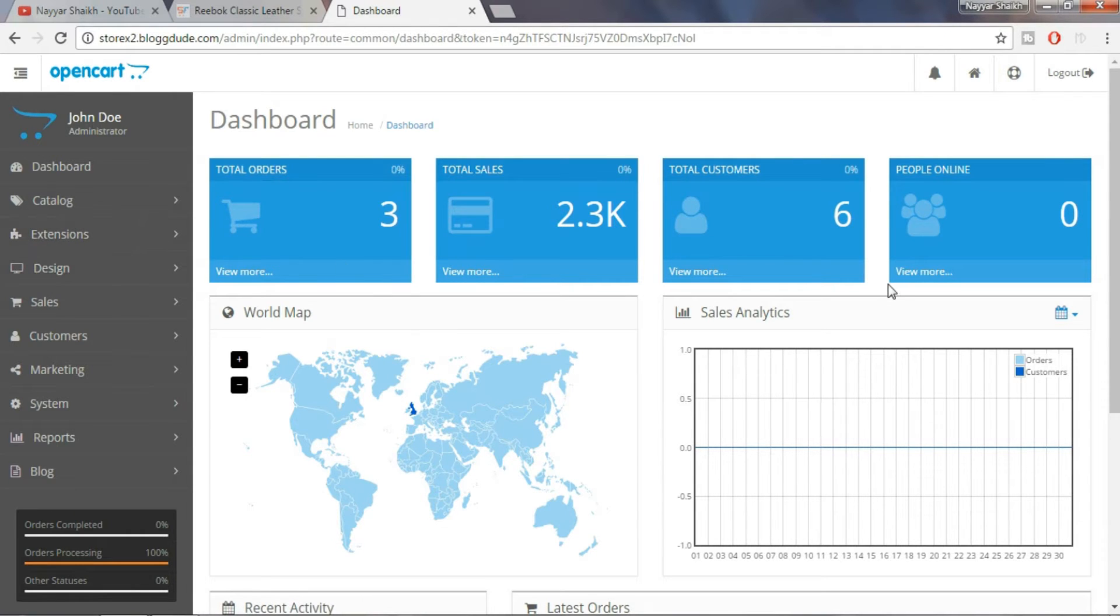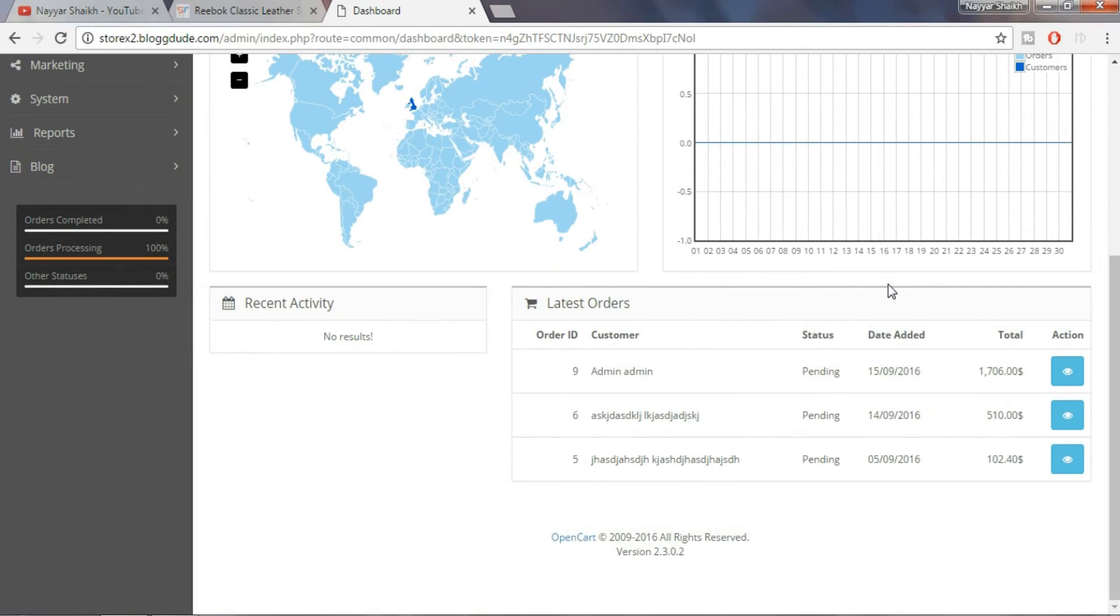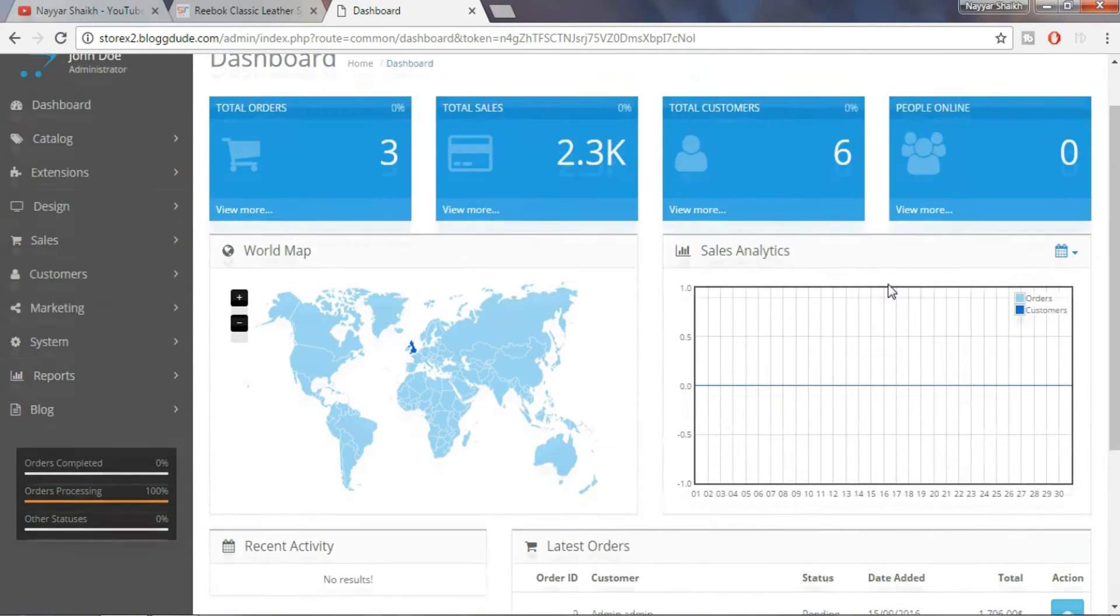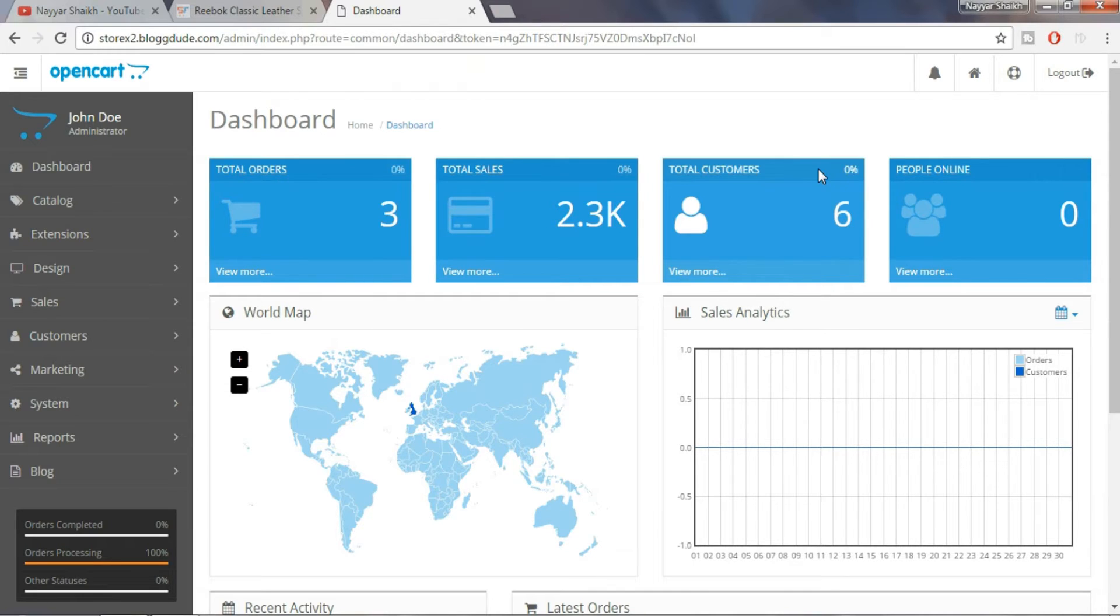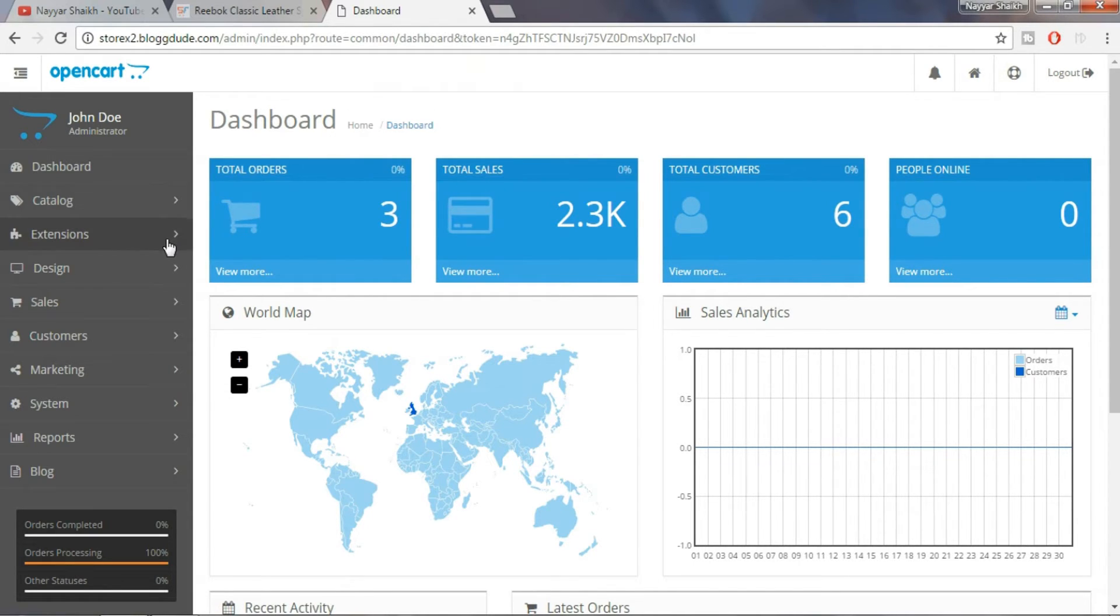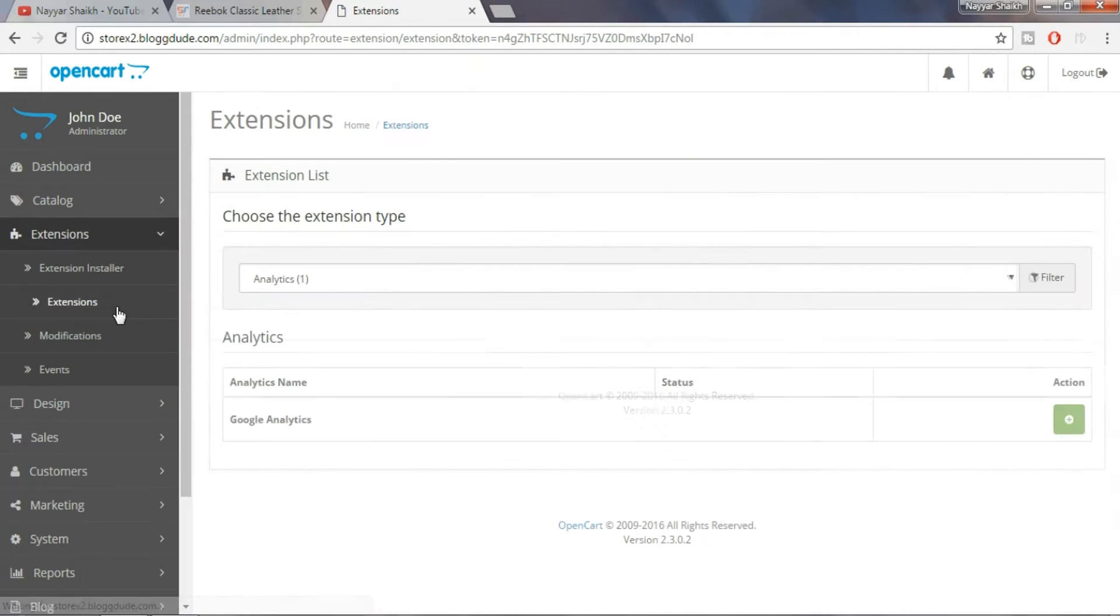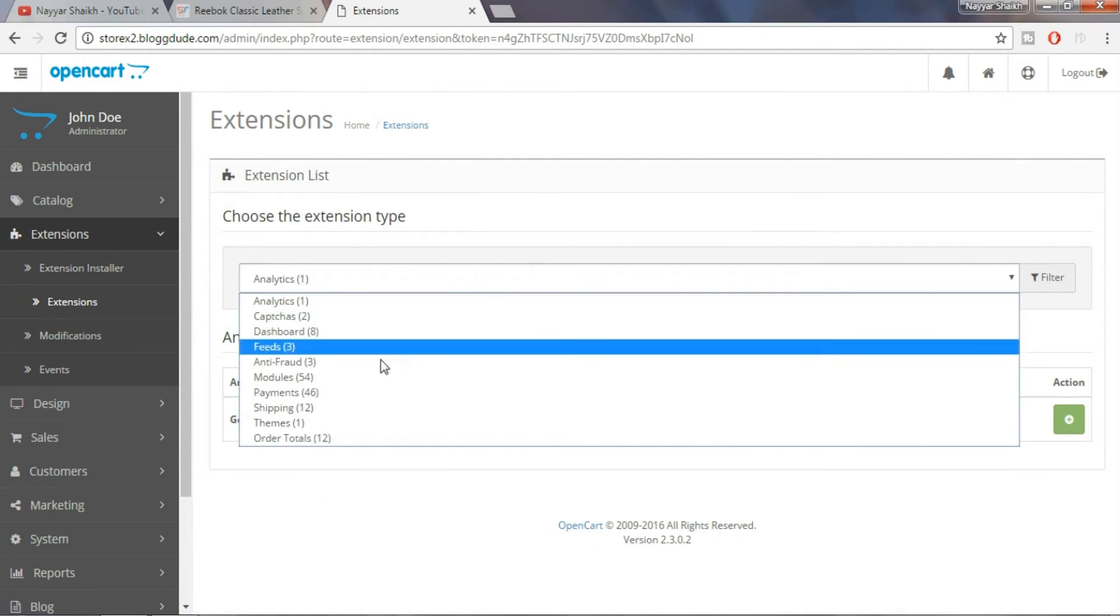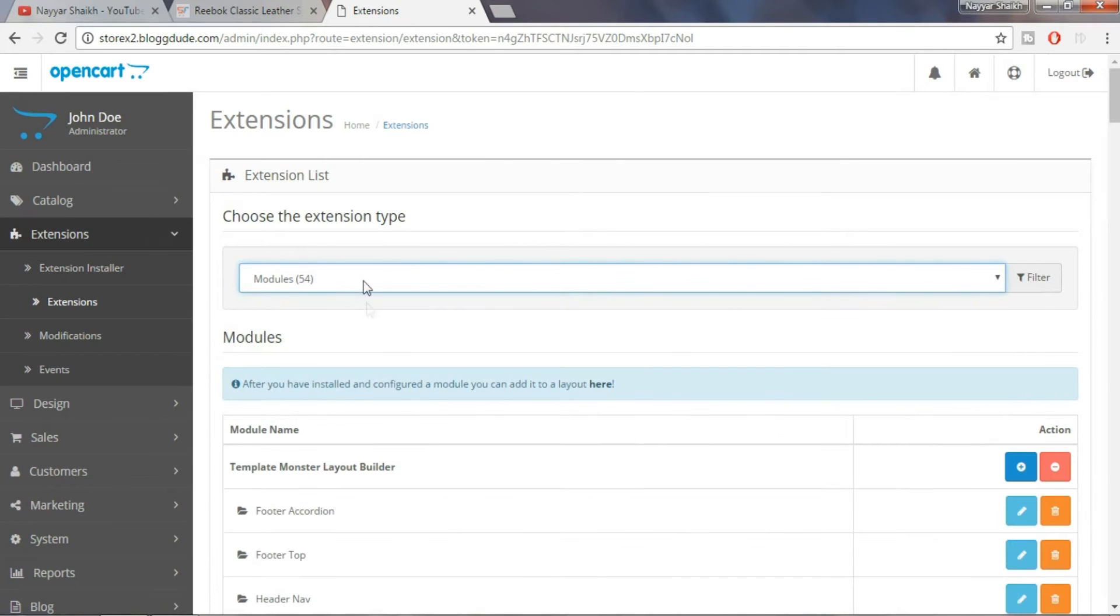Frankly speaking, this was my first experience with OpenCart. And all I was concerned about was, is OpenCart easy to use just as WordPress? And ultimately today my answer to that is yes. Because this theme comes with 54 inbuilt premium modules that make your life super easy. Let me show you how.